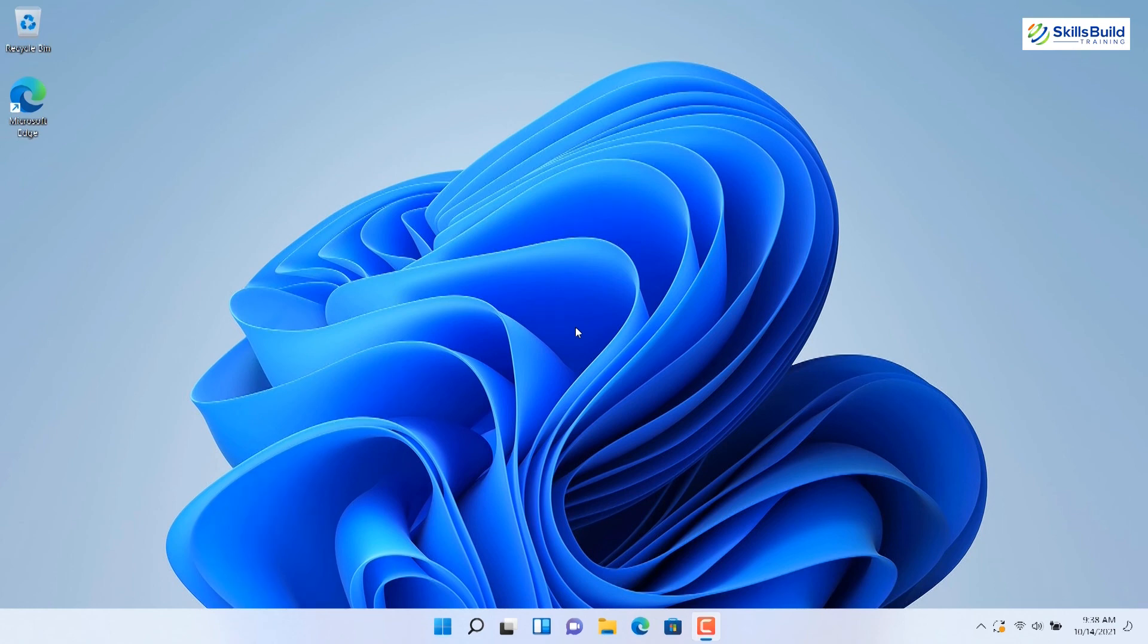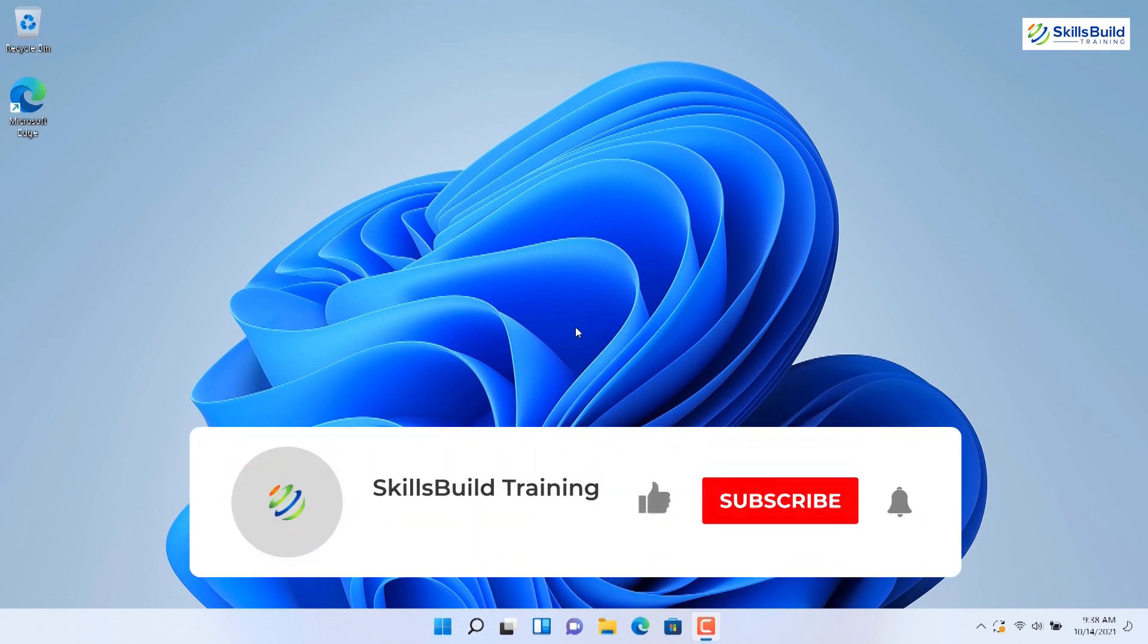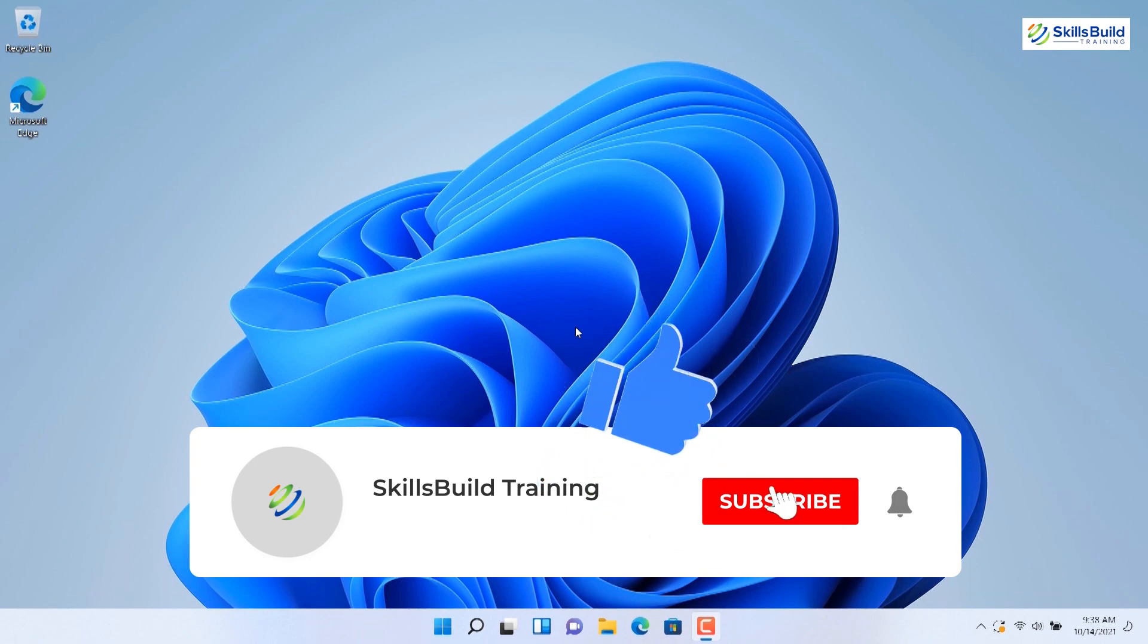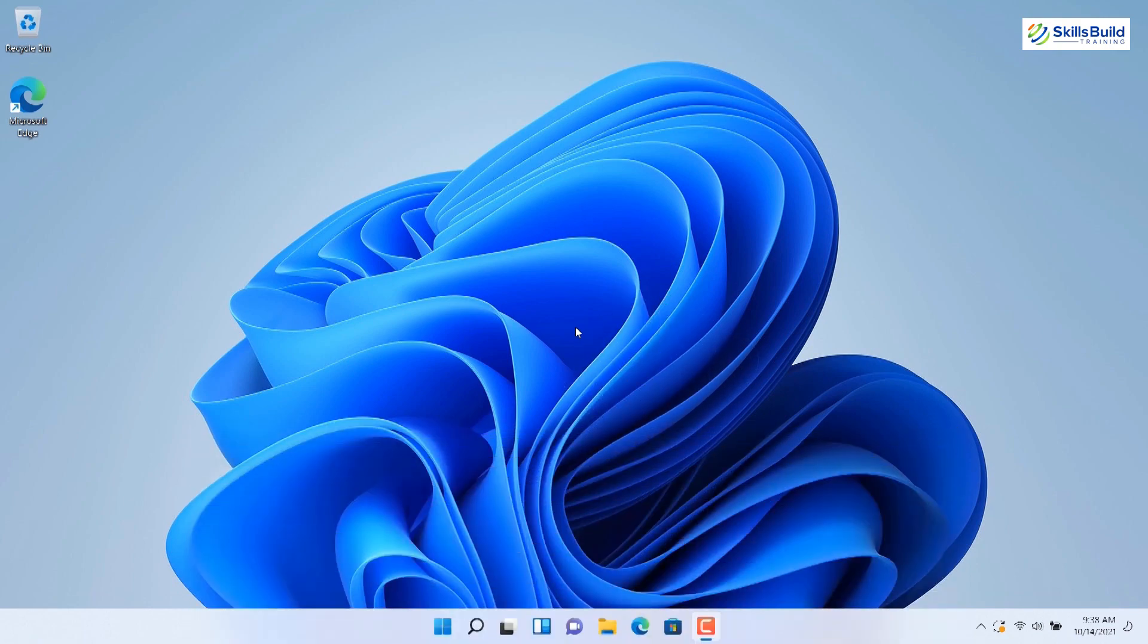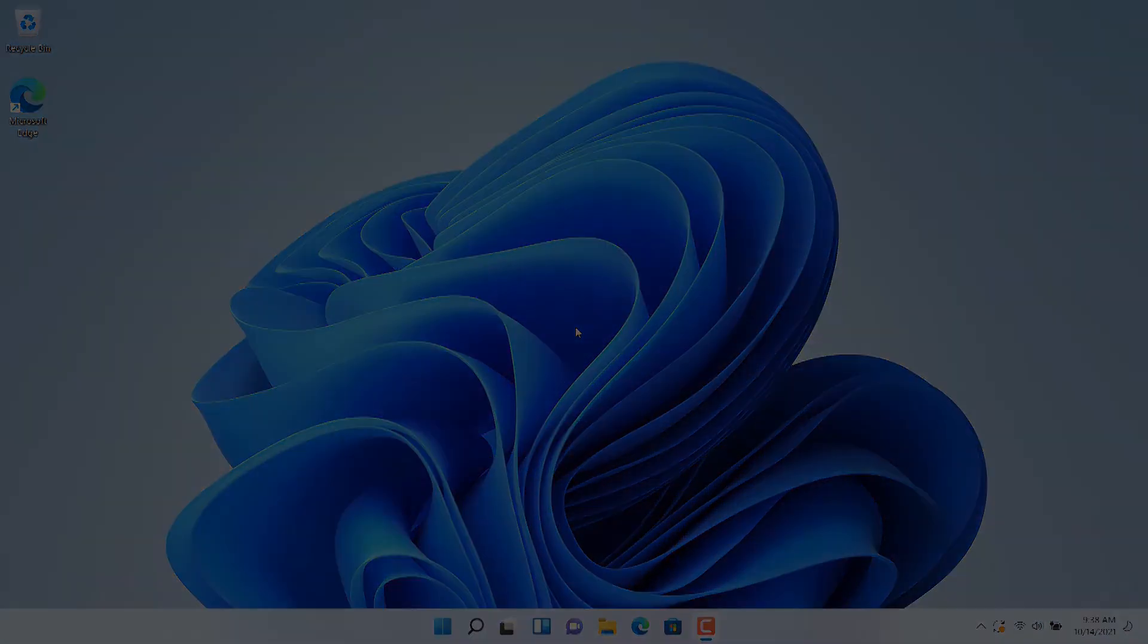So, this is how you can install Windows 11 on Mac using VirtualBox. That's it for this video, I hope now you can enjoy Windows 11 on your Mac. Like, subscribe, and hit the bell icon to get more informative content just like this. Thank you.